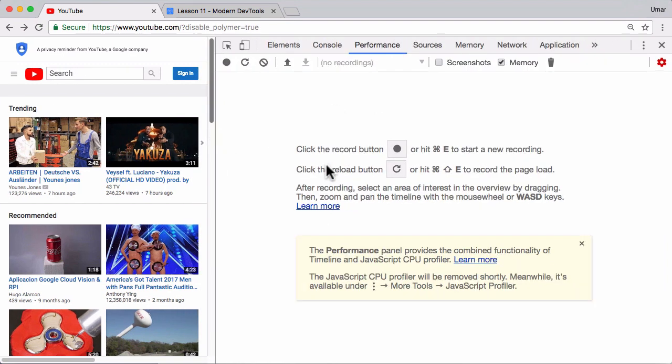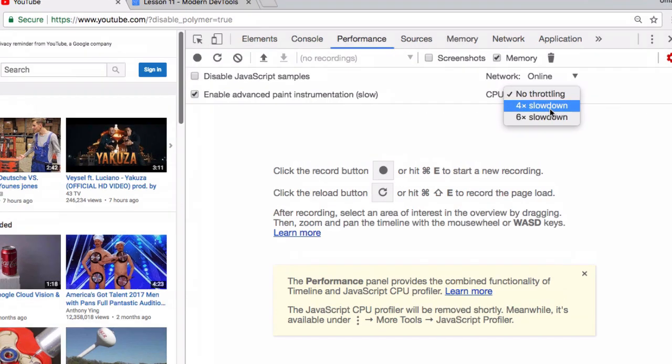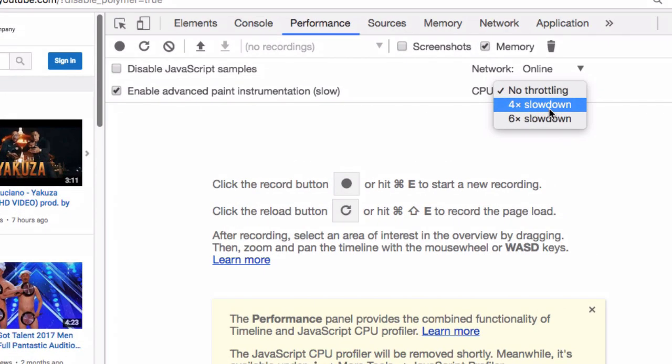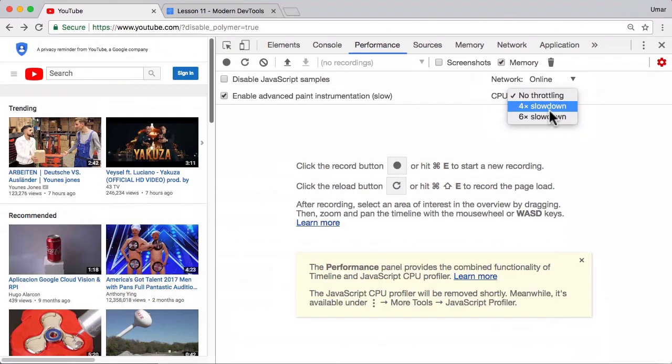Zoom in and make sure that CPU throttling is turned on. Again, the usefulness of your results is pretty questionable if you don't have this turned on. I'm going to trigger 4x CPU throttling.